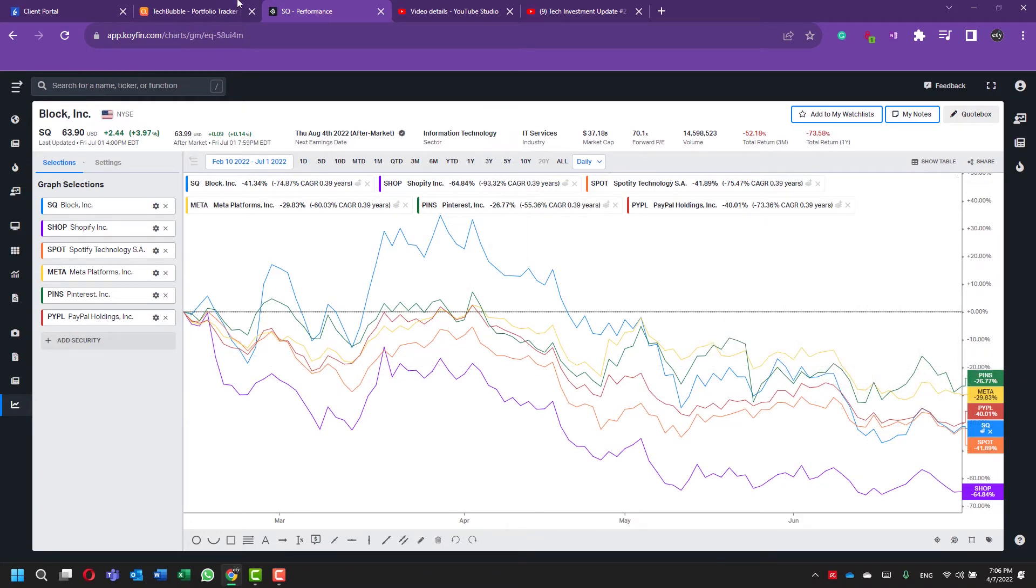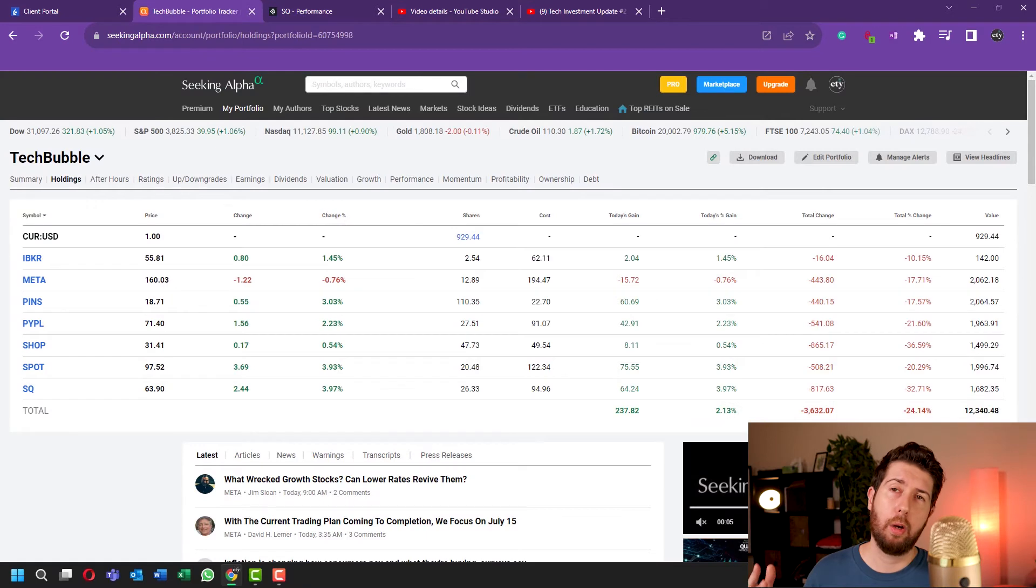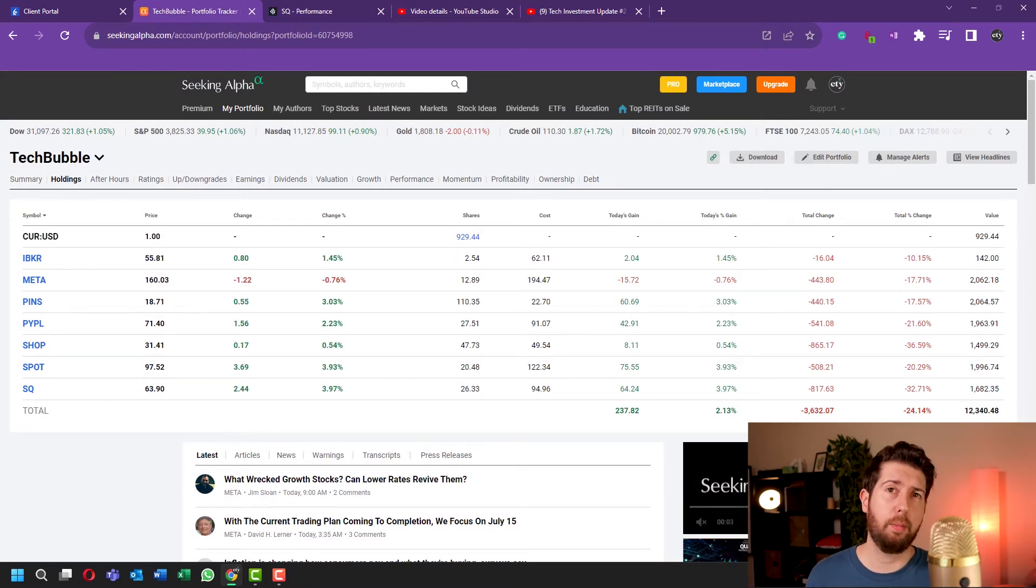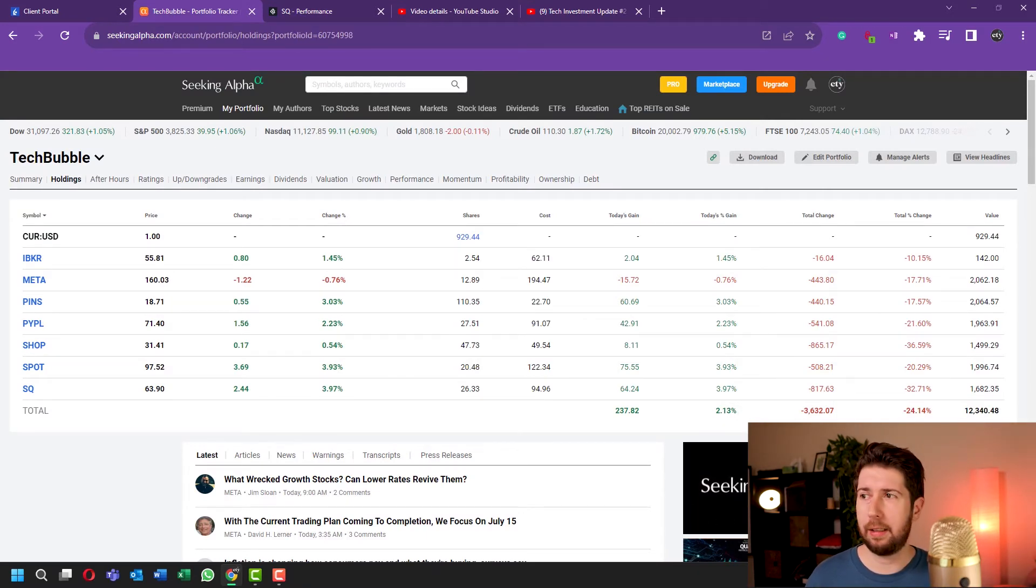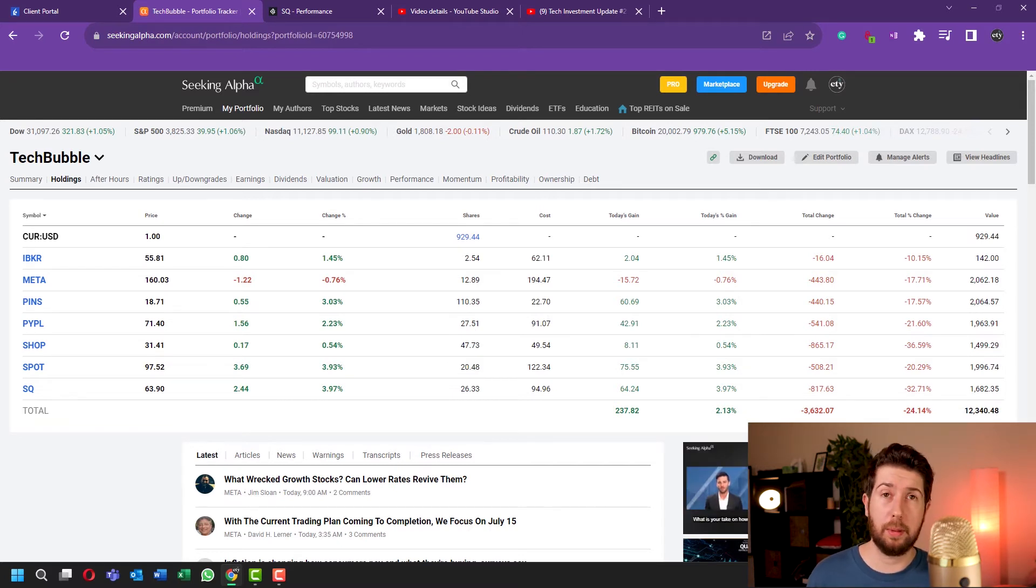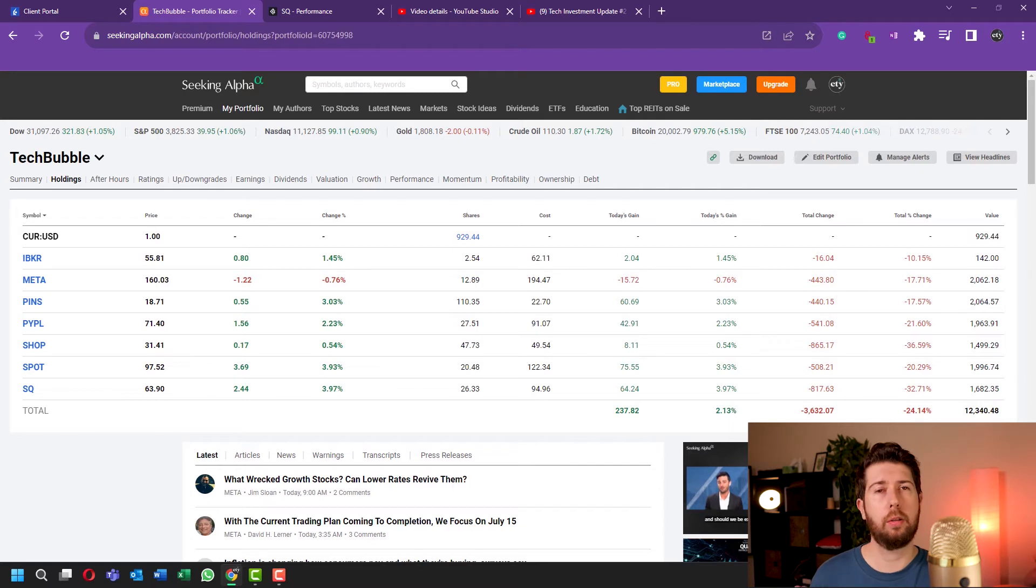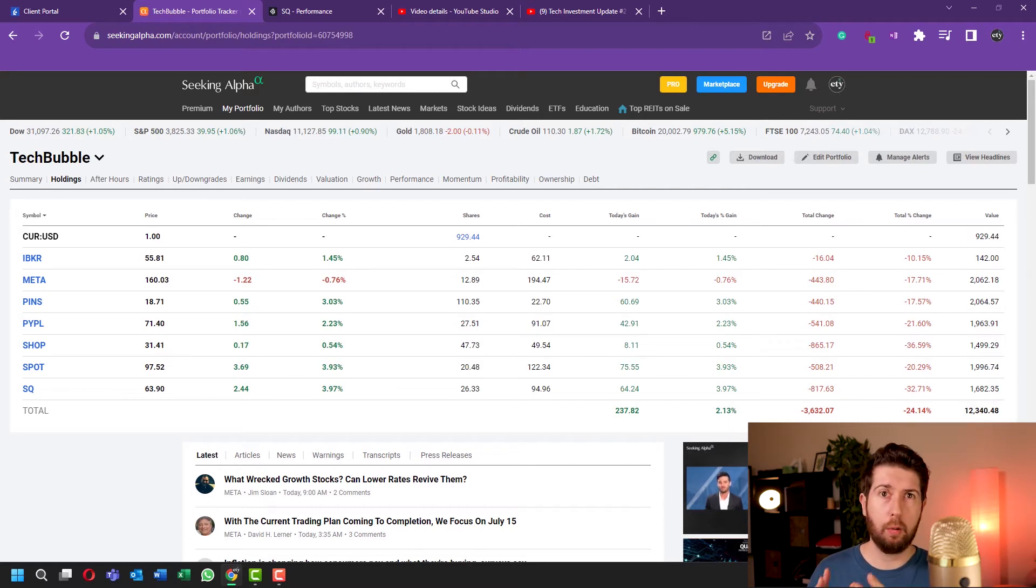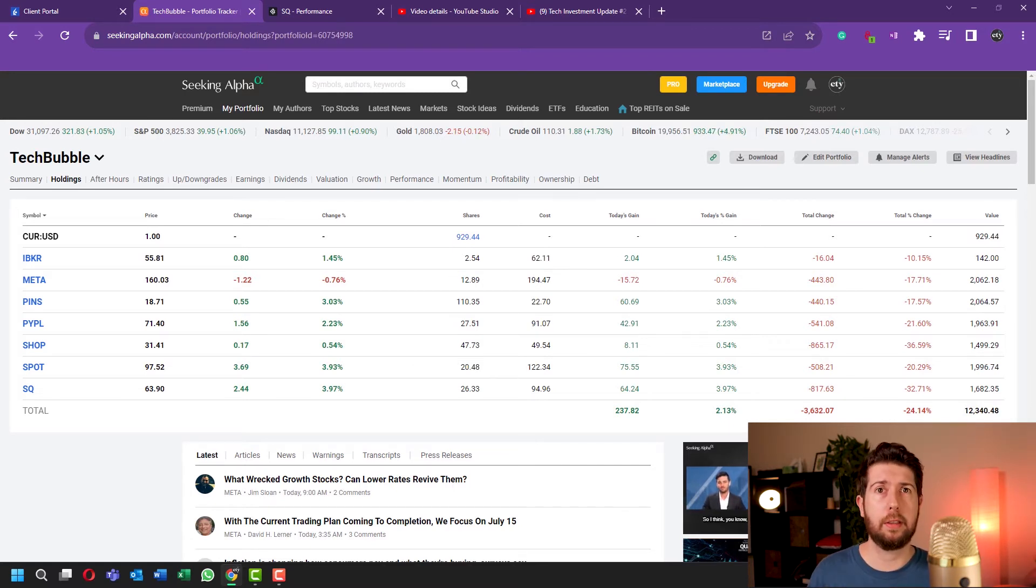When stocks are going down and maybe go down even 60% like Shopify we saw, if you invest all your money on day one, of course you are down 60%. But if you do like I'm doing, investing a fixed amount on a monthly basis, when the price goes down you keep averaging down.